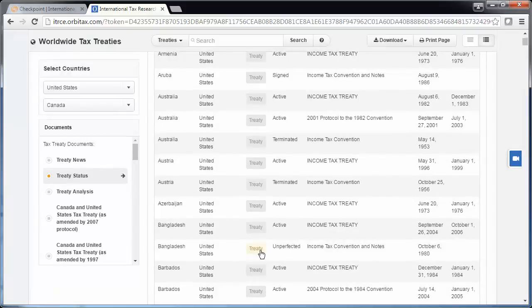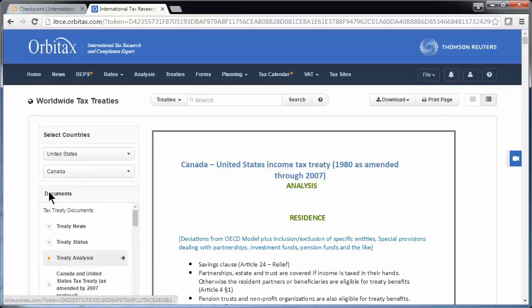You can also click on the treaty icon to view the treaty in English. On the left, treaty analysis is provided for 350 major treaties, including all of the U.S. treaties. Analysis is written exclusively by the experts at Orbitax and covers typical pain points you'll need to review in the treaty, so you can do a quick review before having to dive into the full treaty.